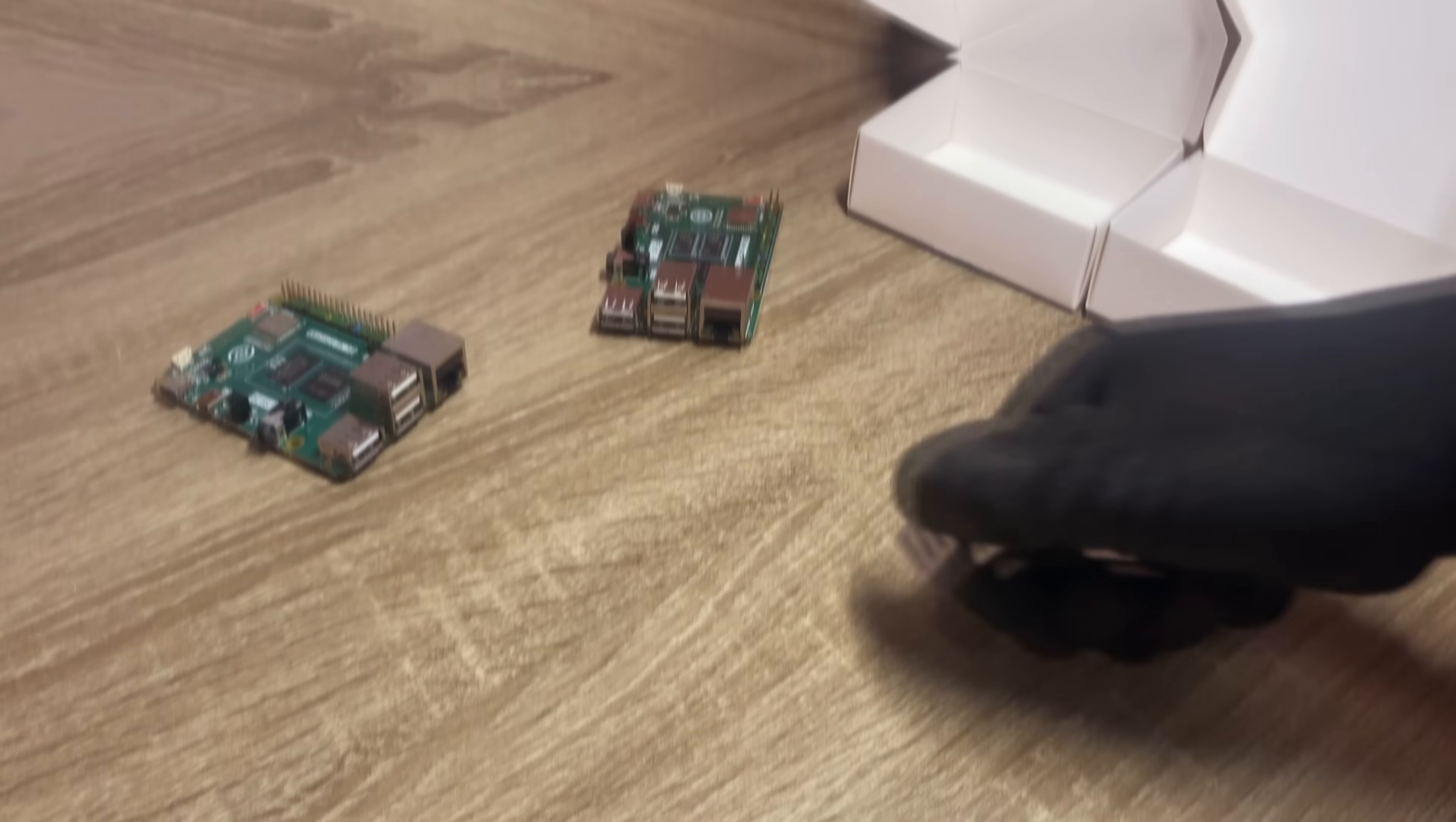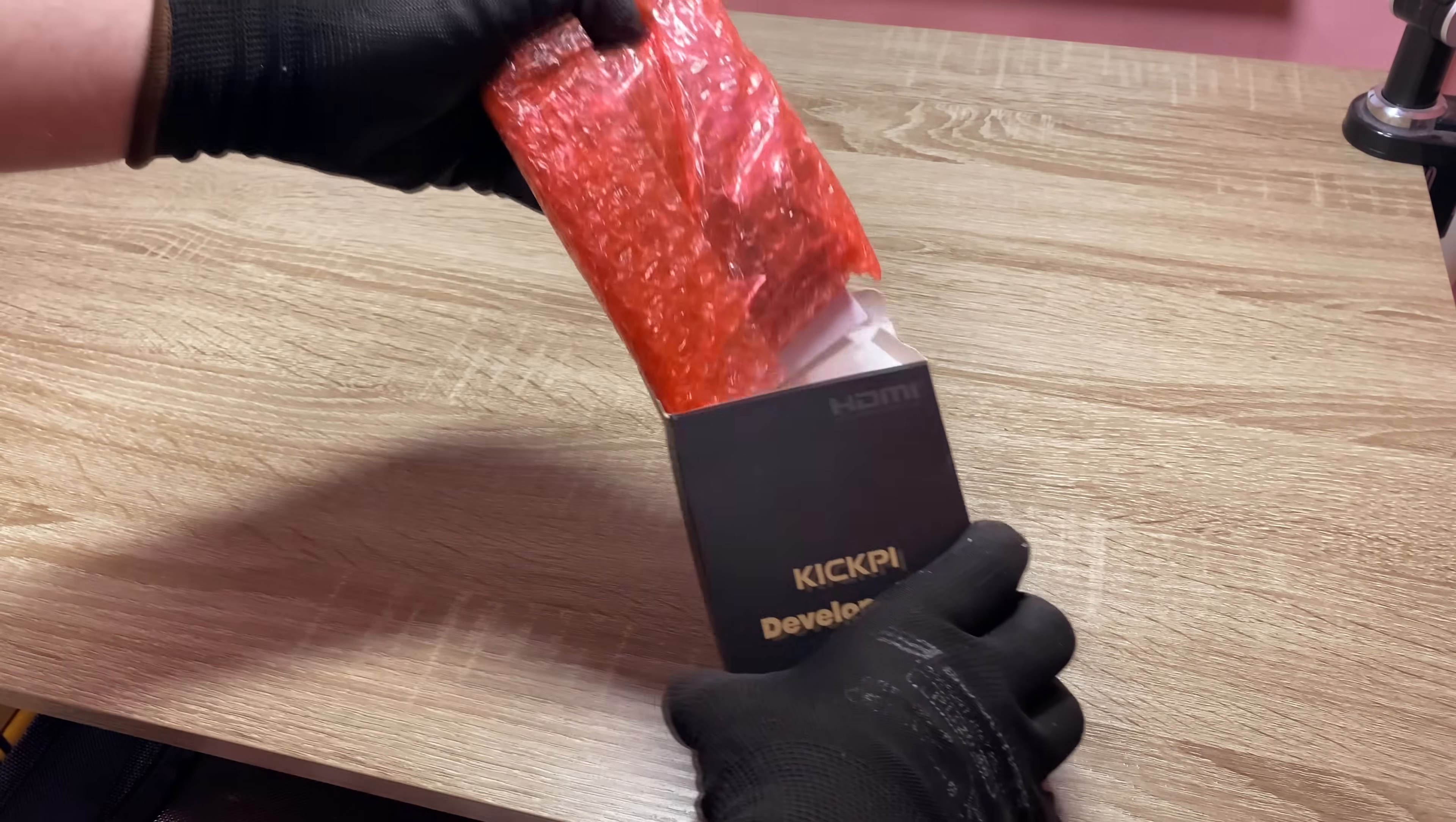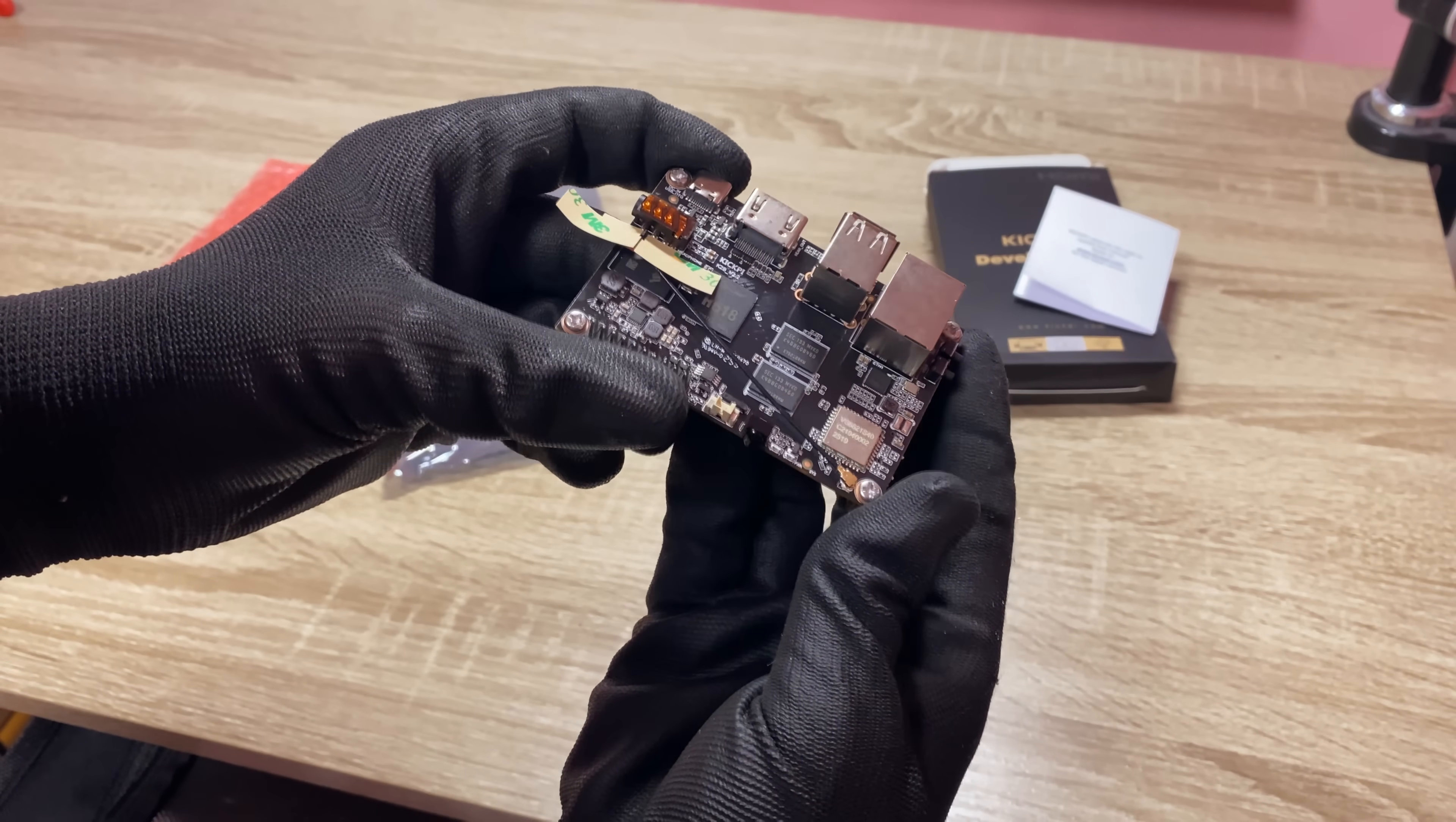I added two aluminum heatsinks to avoid throttling. They don't come with Walnut Pi 1B unless you buy a more expensive option, which you don't want to do. For the video to be more interesting, for comparison, I will add another SBC with the same H618 CPU and 4GB of RAM, called RockPi K2B.